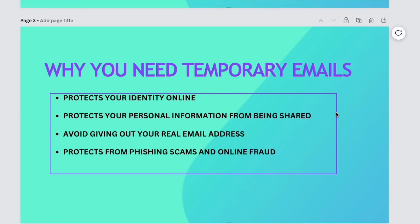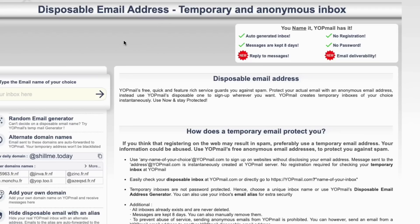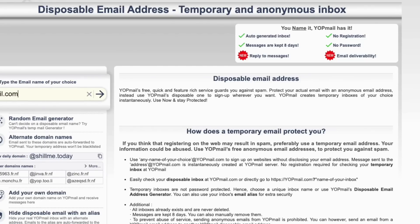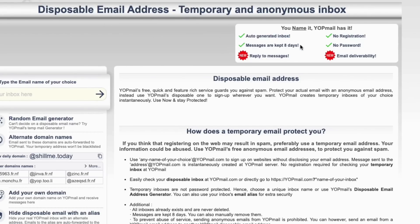Let me go ahead and show you some sample disposable email services that I personally use. The very first one is called Yopmail — Y-O-P-M-A-I-L — yopmail.com. It's a disposable, temporary, and anonymous email service. How it works: you generate a random address, messages are kept up to eight days, you can reply to messages, you don't need registration or a password, and you can send and receive email — as simple as that.